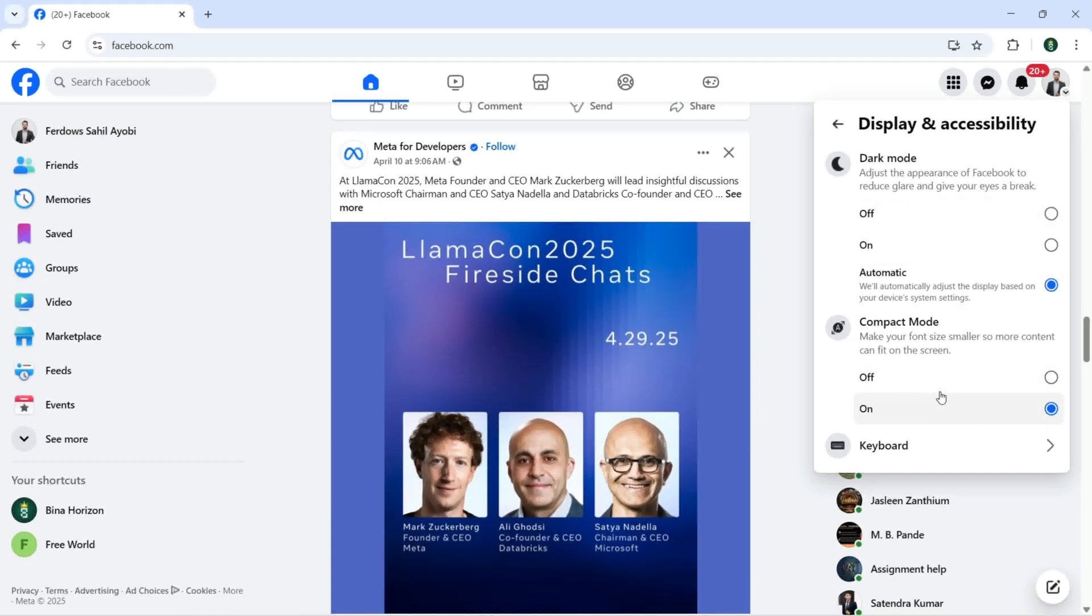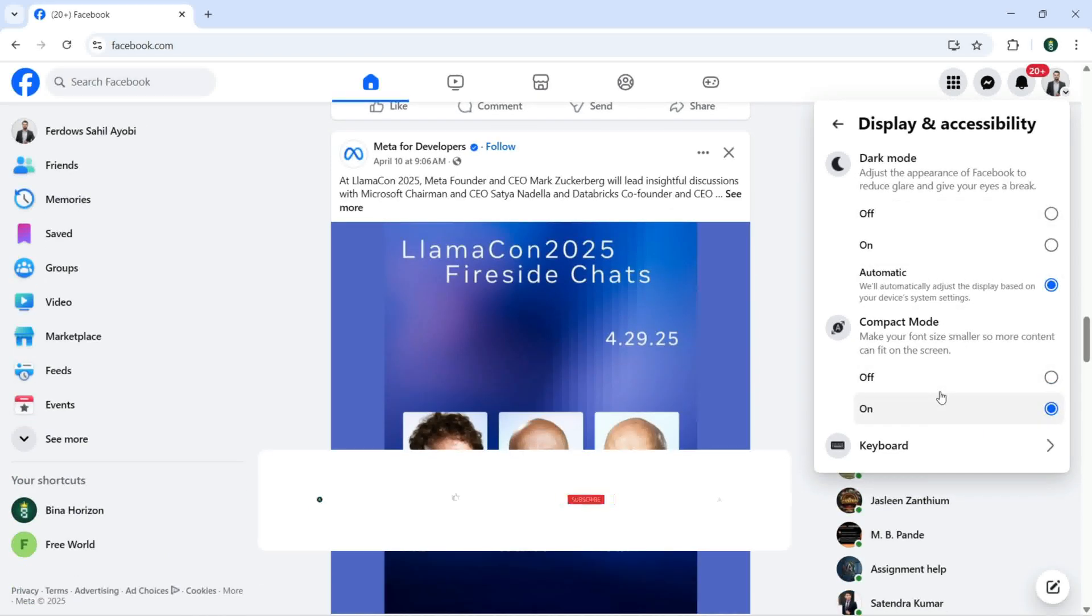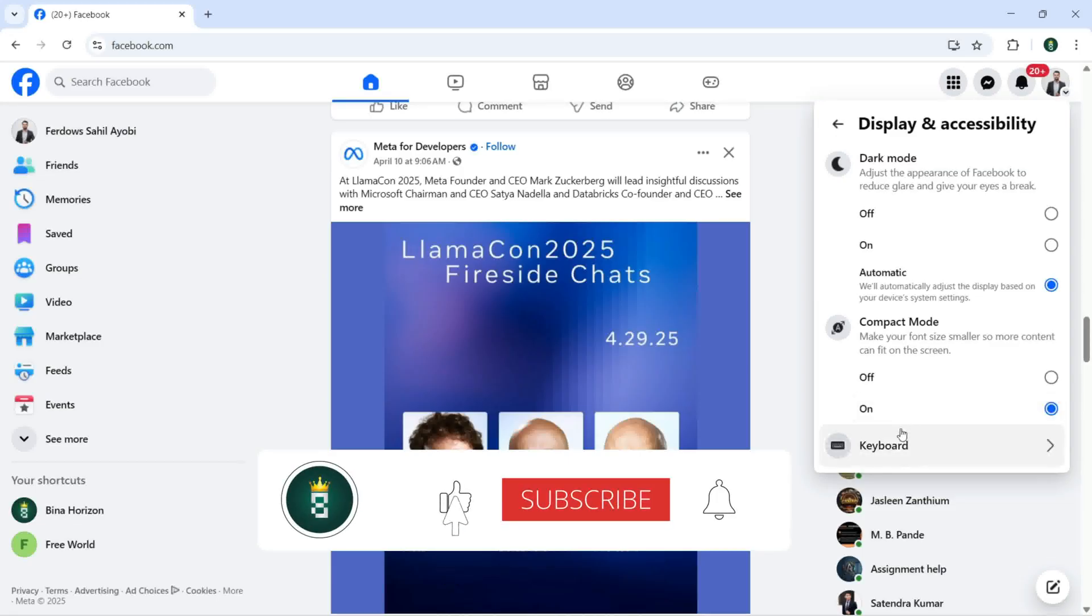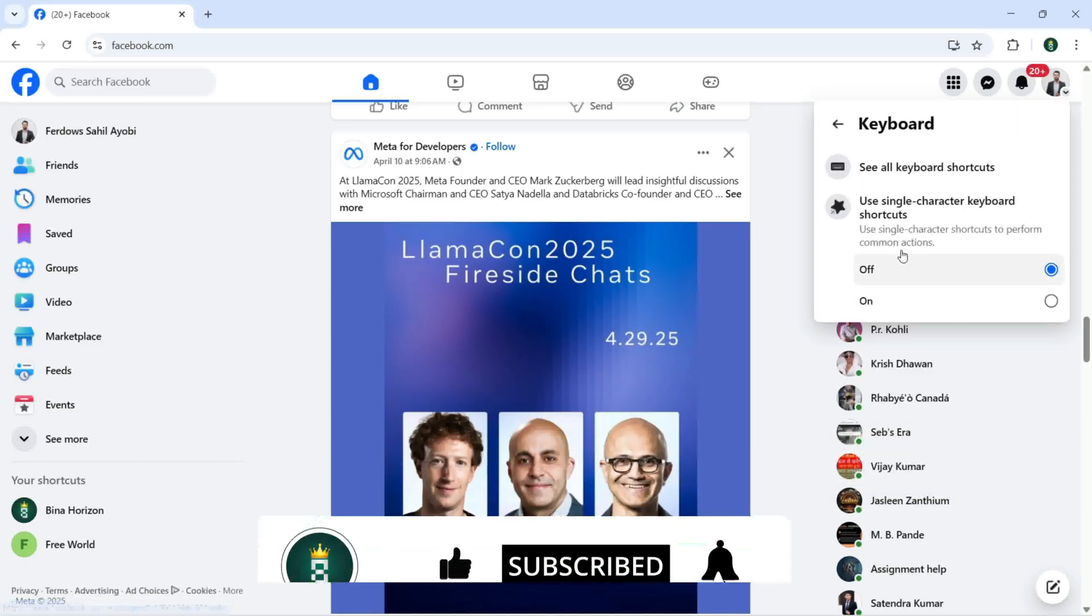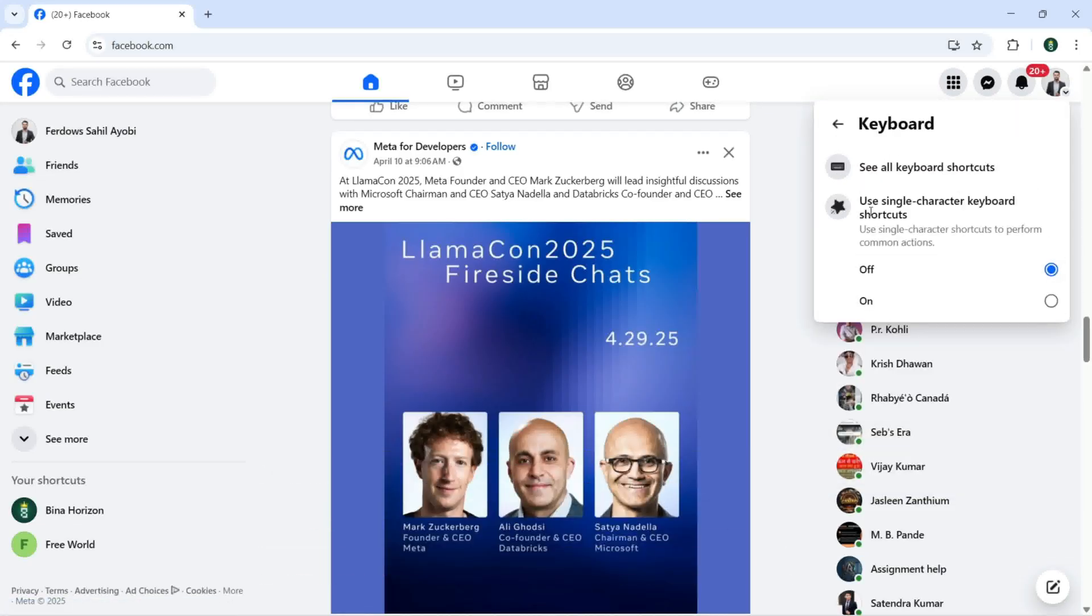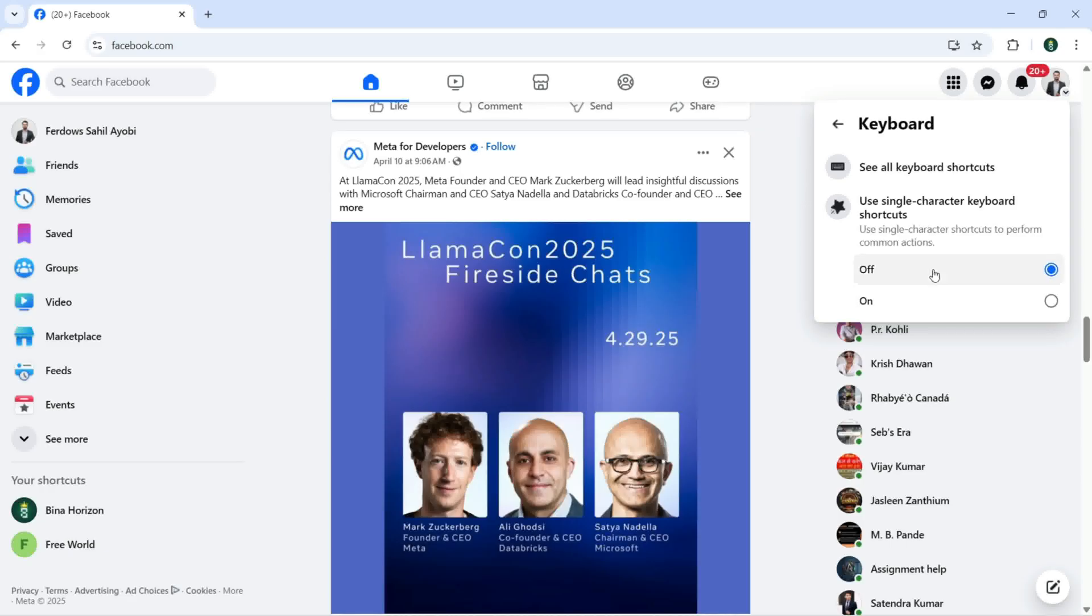Under display accessibility the third option is keyboard. Let's click on that. So here we have the keyboard shortcuts. If I want to see all the keyboard shortcuts then I'm going to click right here. As you can see here, use single character keyboard shortcuts. If selected you can turn it on.